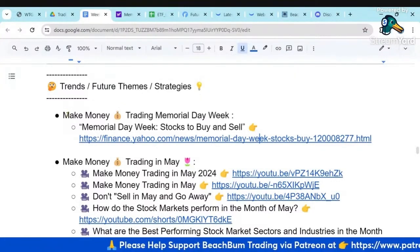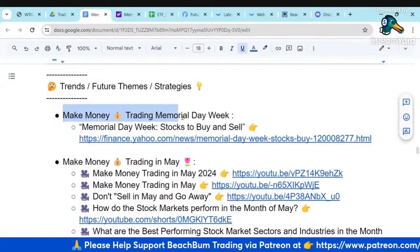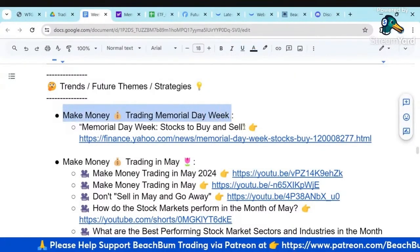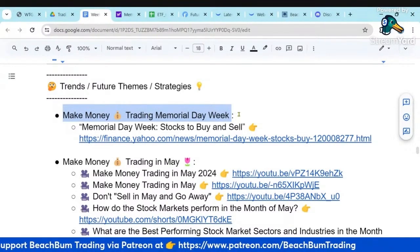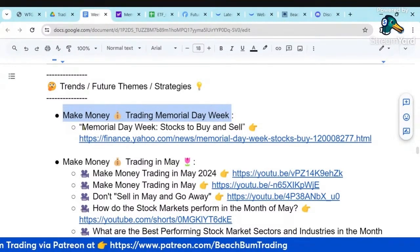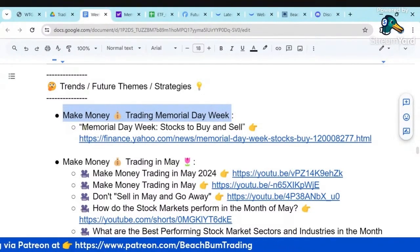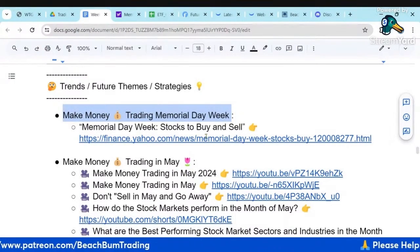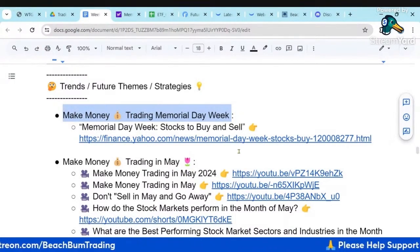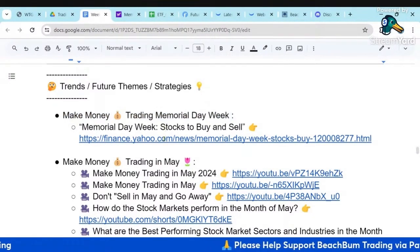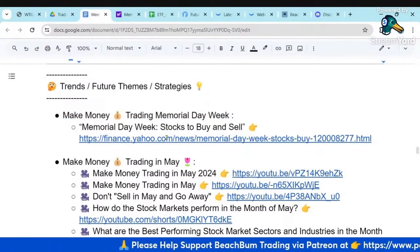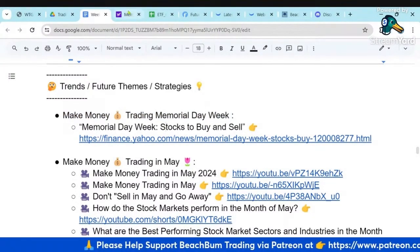Our strategy and theme for this week is making money trading Memorial Day week. I found an interesting article about trading Memorial Day week I wanted to share. You can access and read this entire article via the link in our notes document.